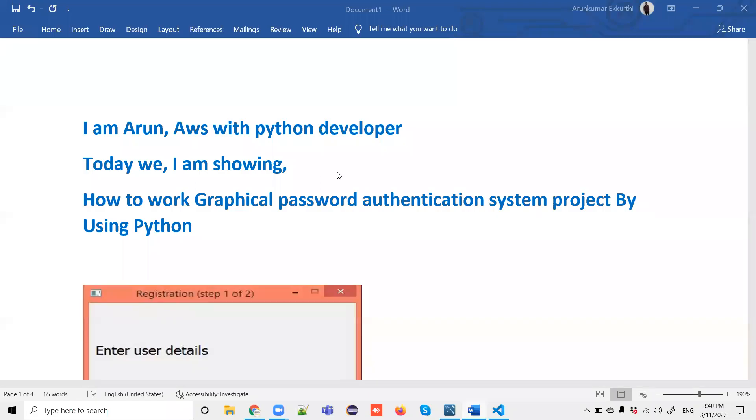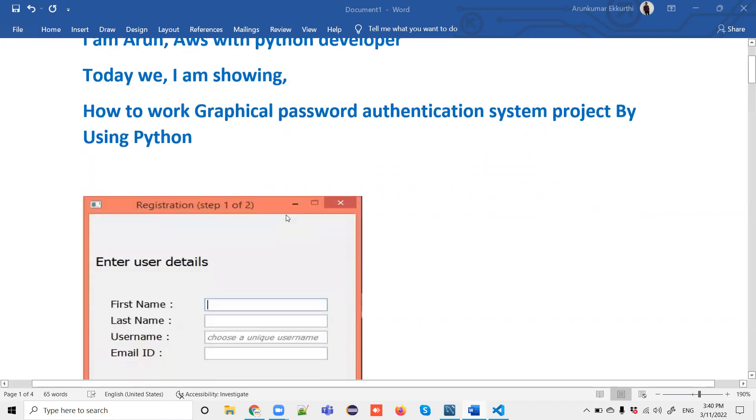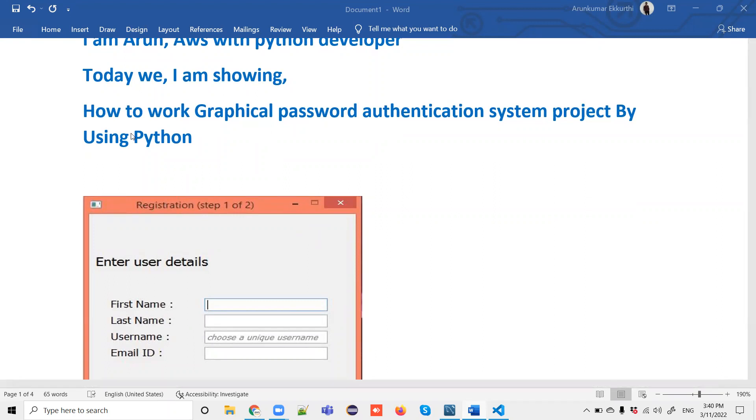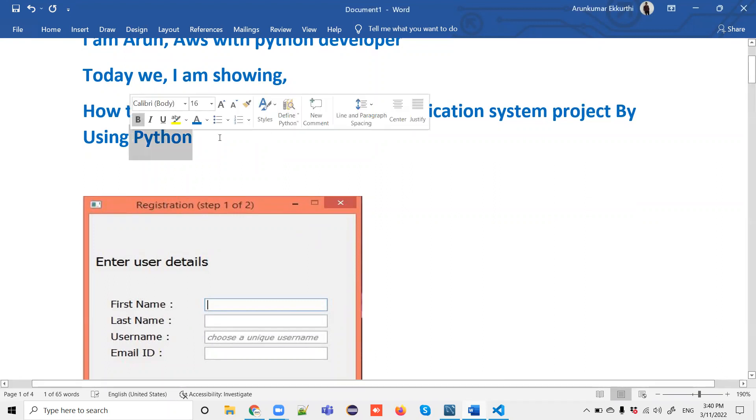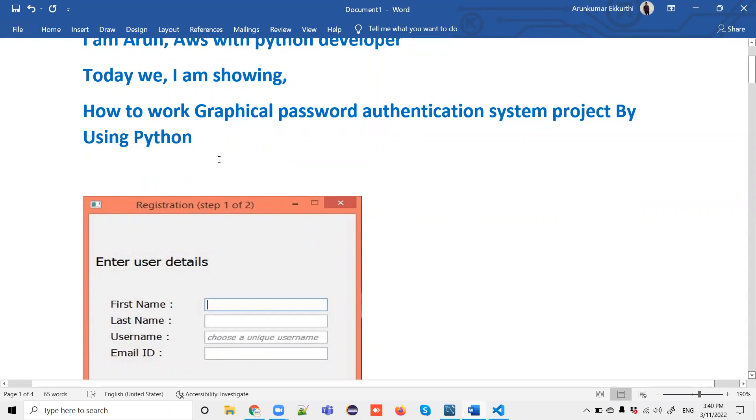Hi everyone, I'm showing you how graphical password authentication works for user security on applications. I'm demonstrating this using Python - not the full implementation details, but running the program on my system to show you the process and how it works.